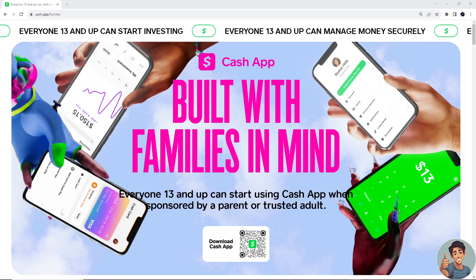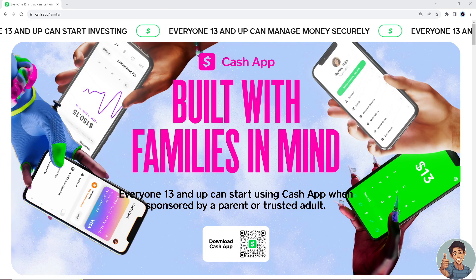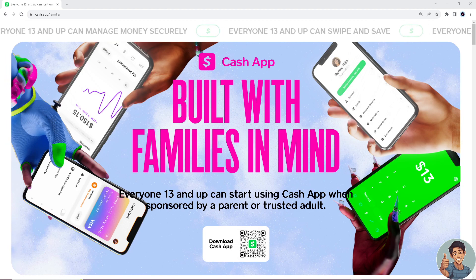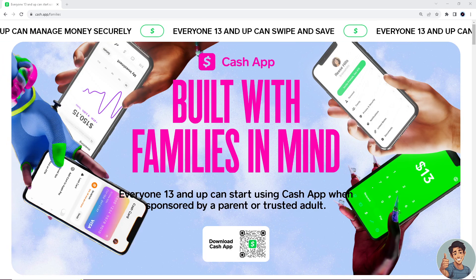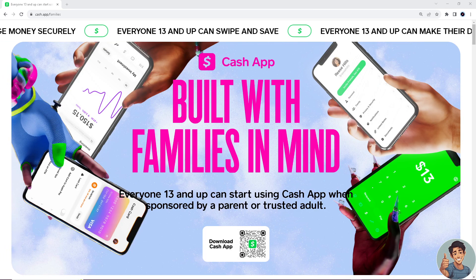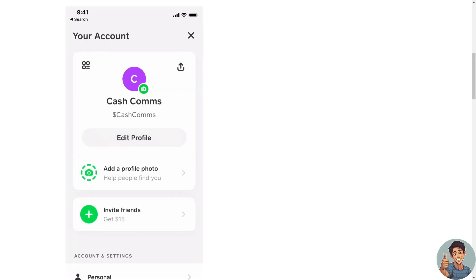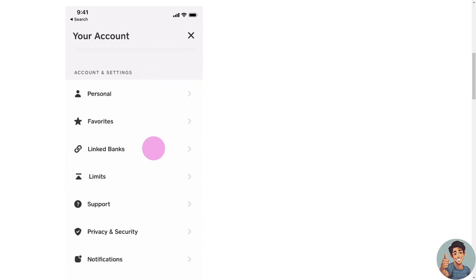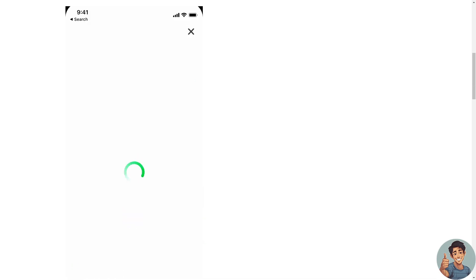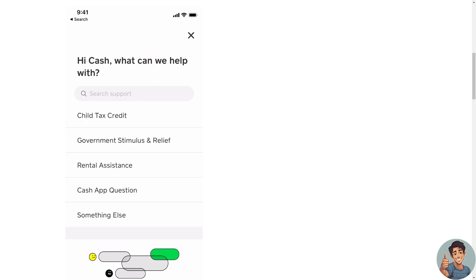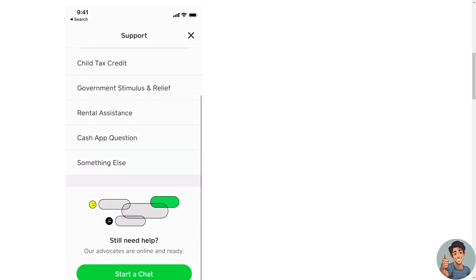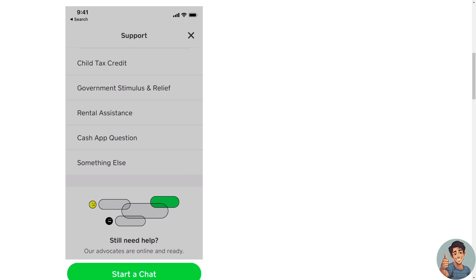But if you are interested in getting a Cash App debit card so that you can have a Cash Card for domestic payments and withdrawals in the US, what you need to do instead is go to your profile icon and contact Cash App support. Go to Support, then 'Something Else' or start a live chat. Tell their Cash App support that you wanted to have a Cash Card for domestic payments and withdrawals, since you cannot change the country on Cash App.